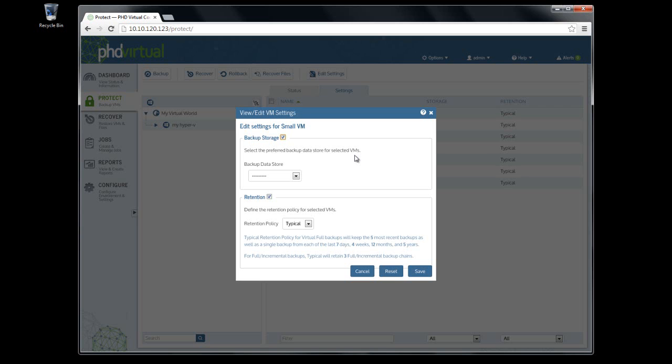If you'd like to define a specific datastore before the job runs, or if you'd like to change the datastore where VM backups are stored later, you can simply edit this setting.